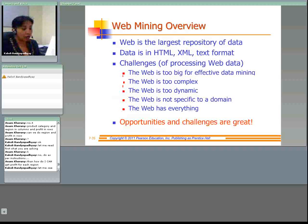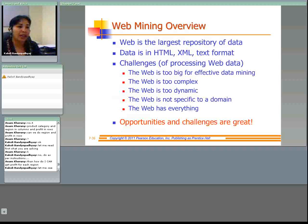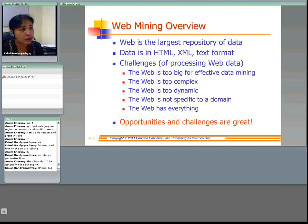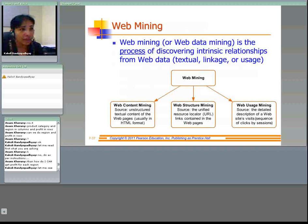Now we will talk about web mining. The web is the largest repository of data — data is in HTML, XML, and text format. There are challenges in processing web data because the web is too big, too complex, too dynamic, and non-domain specific. Web mining is the process of discovering intrinsic relationships from web data, which can be textual, linkage, or usage data.